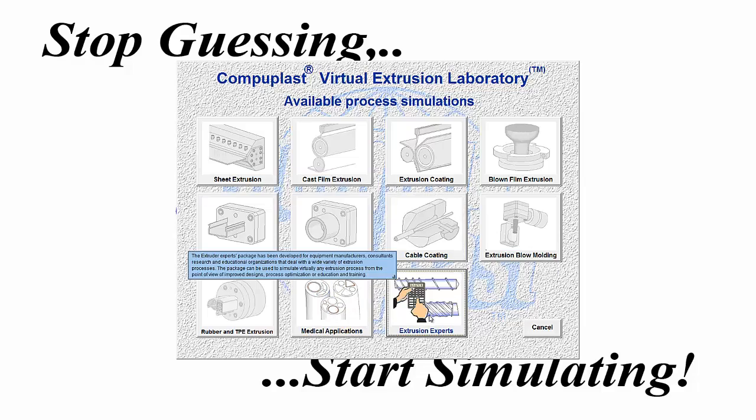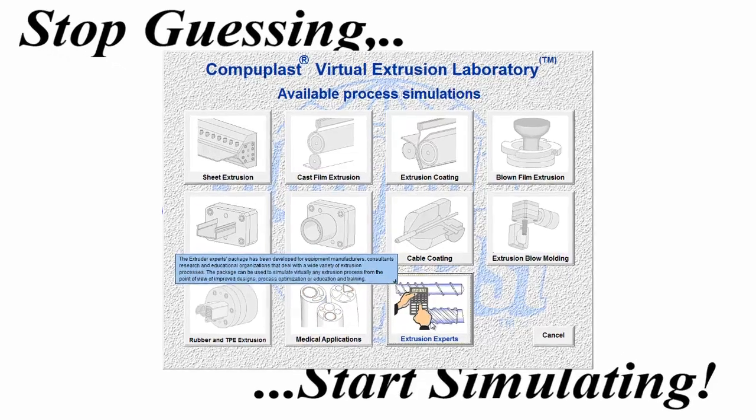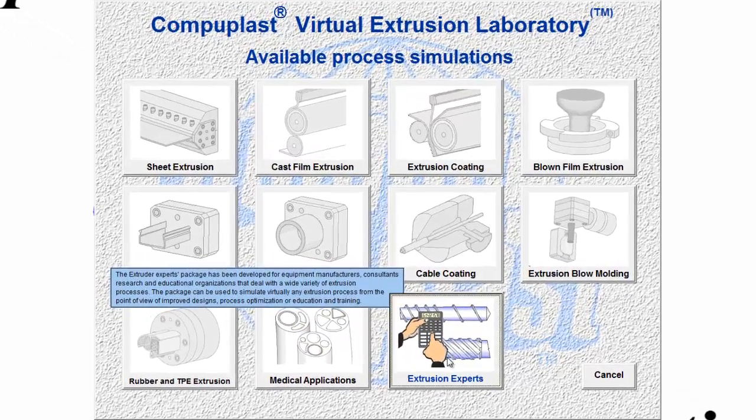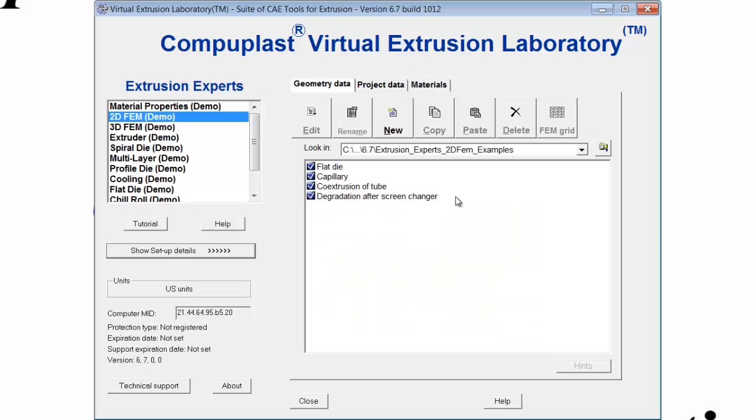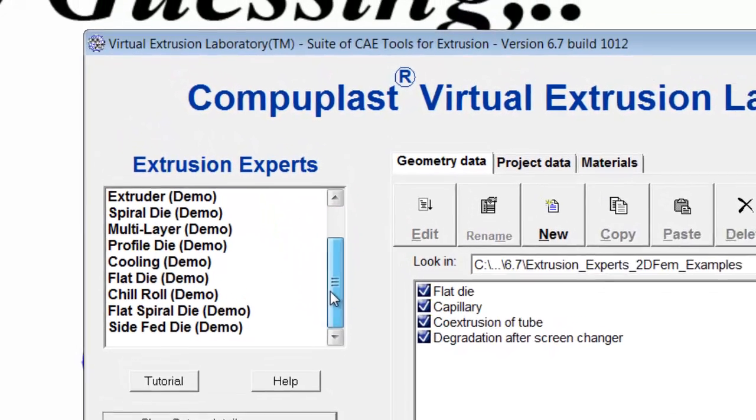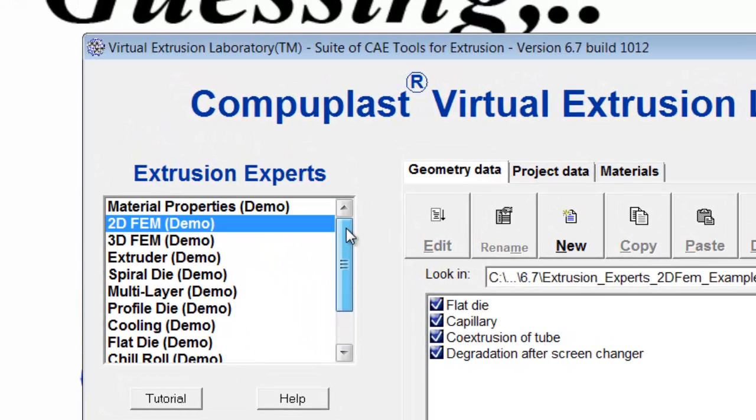Now, if I click on the Extrusion Experts panel that contains all the modules, the software will open. The main panel will show up and all the modules will be listed here, but if you notice,